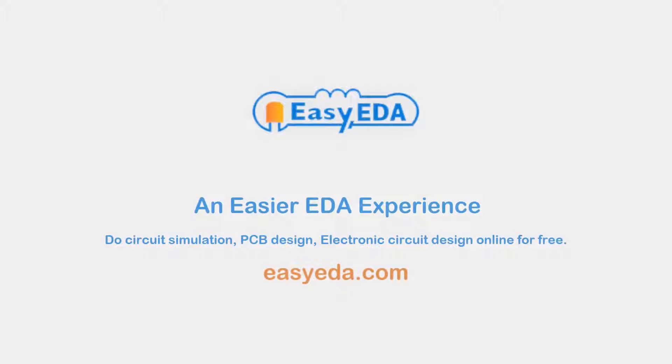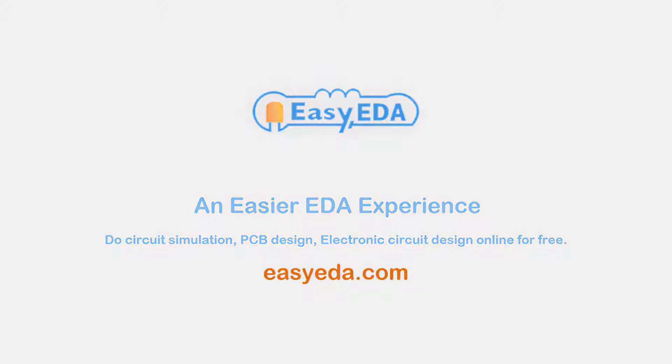This video is made using the following service, Easy EDA, an easier EDA experience. Try it out yourself at EasyEDA.com.